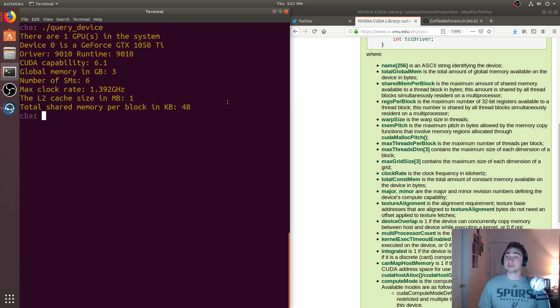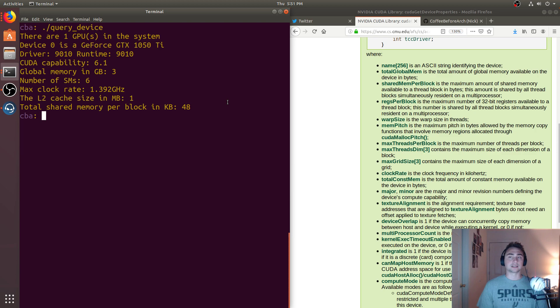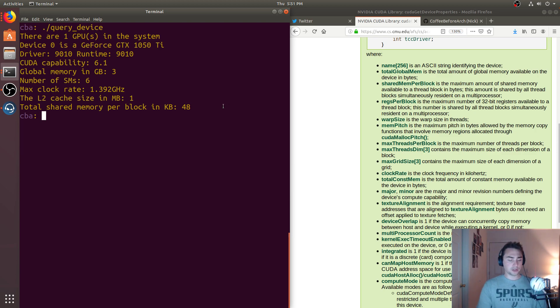This is just an example of some of the things that we can get out of these device properties, as well as a quick discussion on how we can use these. So that's going to do it for today.